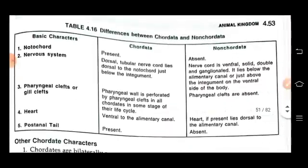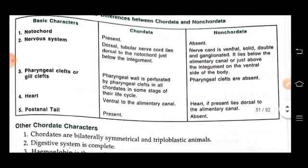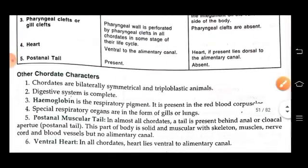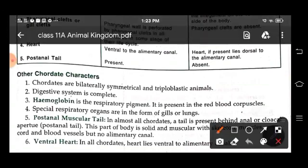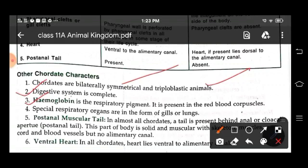Now here is the difference between chordates and non-chordates. Some other characteristics of chordates are that they are bilaterally symmetrical and triploblastic animals. The digestive system is complete, running from mouth to anus. Hemoglobin is the respiratory pigment present in RBCs (red blood cells). Special respiratory organs are present in the form of gills or lungs. Post-anal muscular tails are also present behind the cloacal aperture.